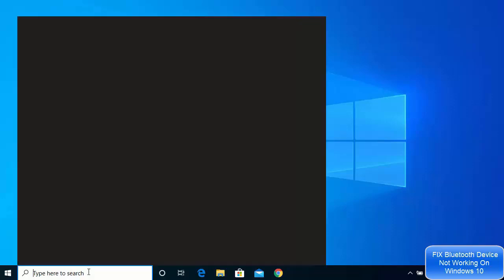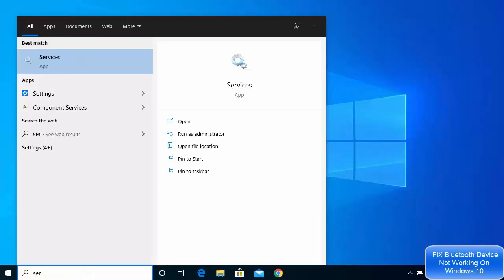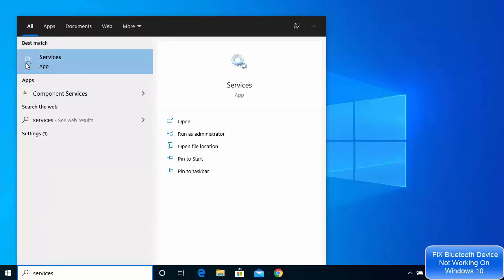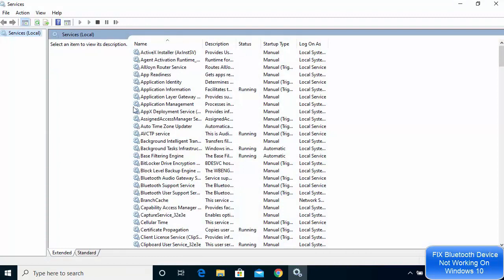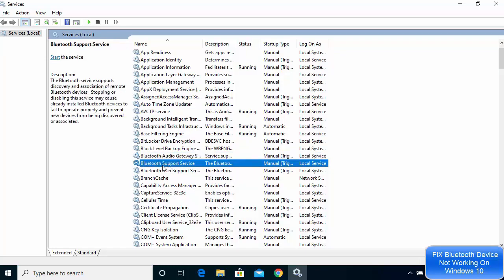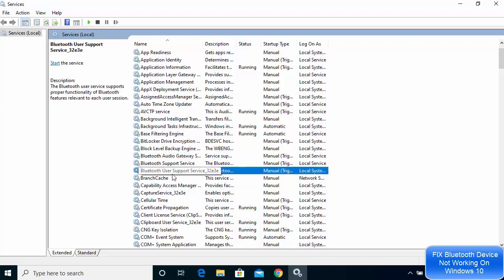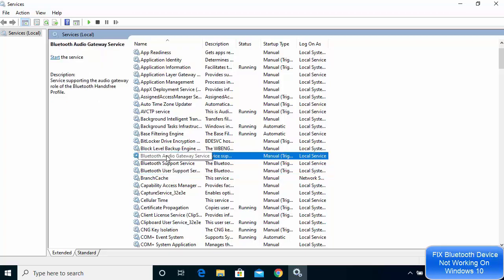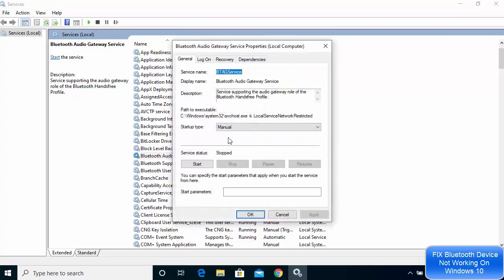For the first solution, search for 'Services' in the search bar. Click on the Services result that appears. On this window you'll see some Bluetooth related options — such as Bluetooth Audio Gateway Service, Bluetooth Support Service, and Bluetooth User Support Service. Double-click on each service and change the startup type to Automatic.